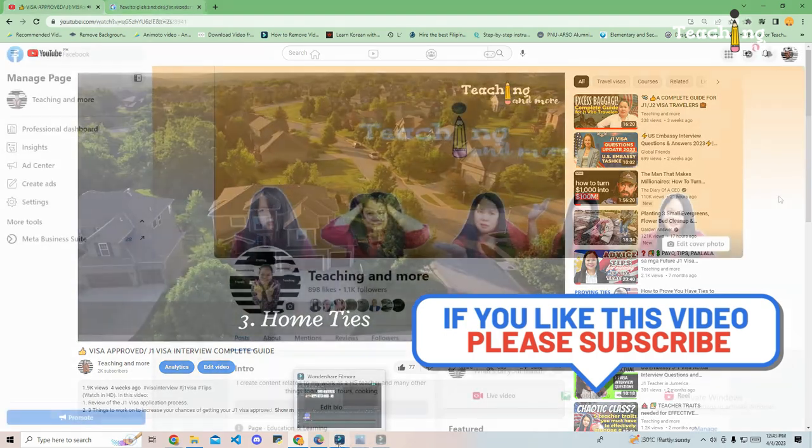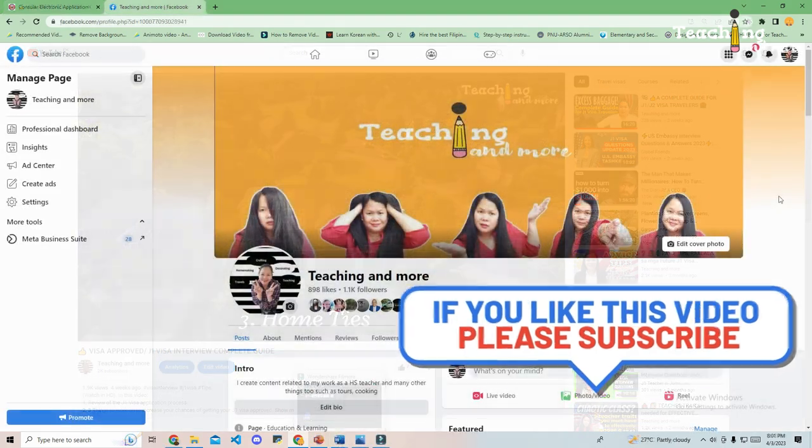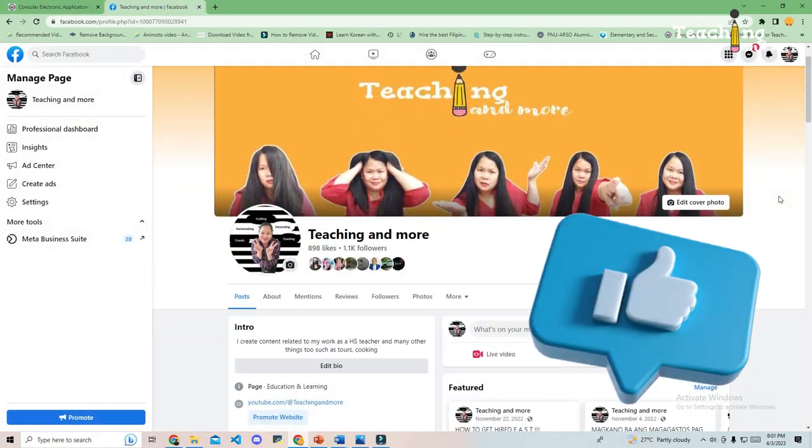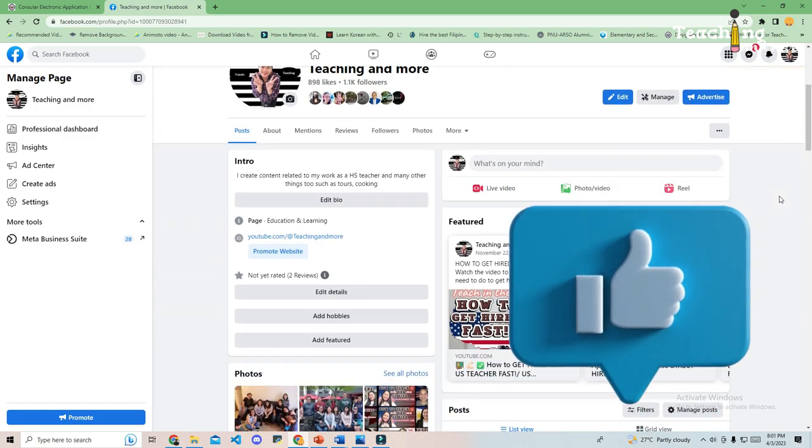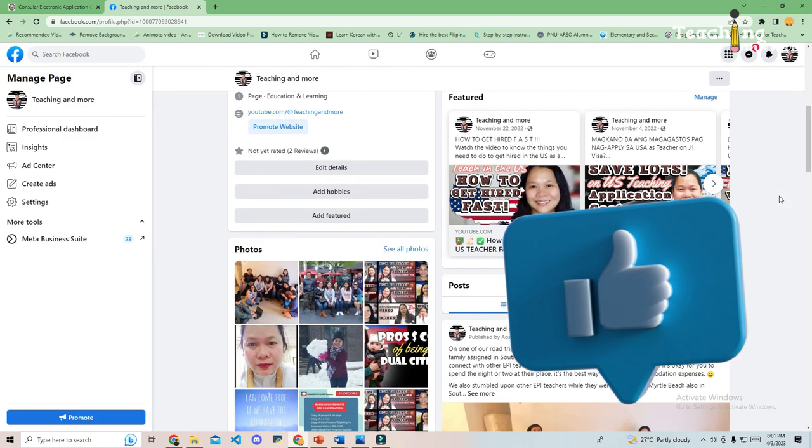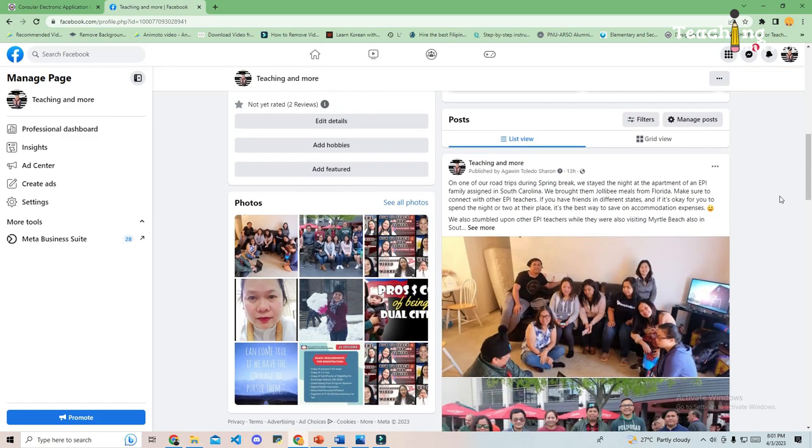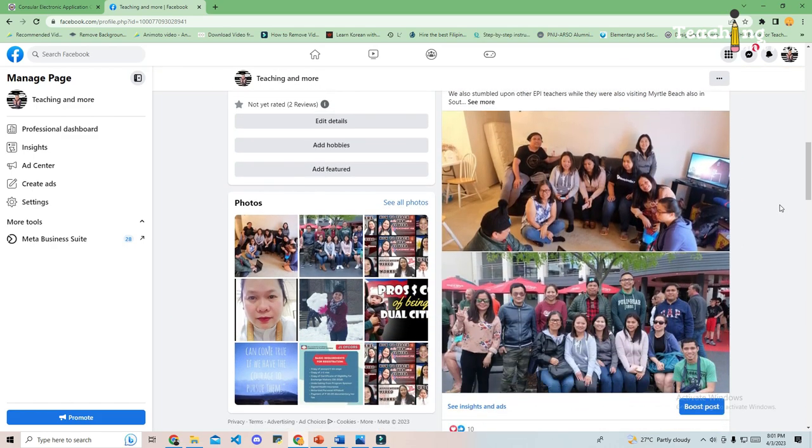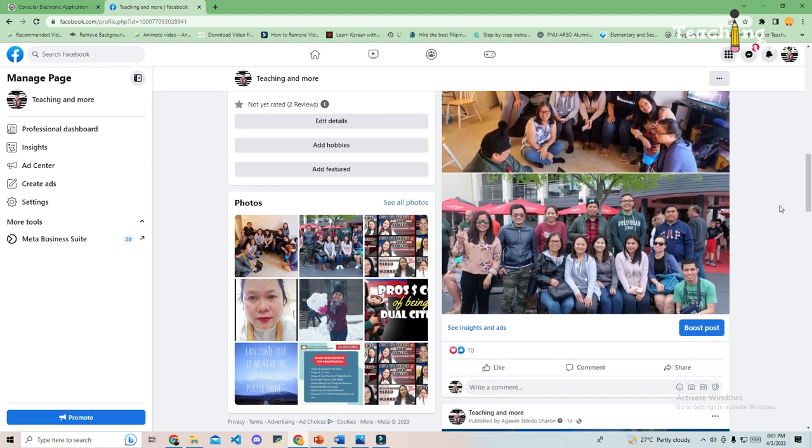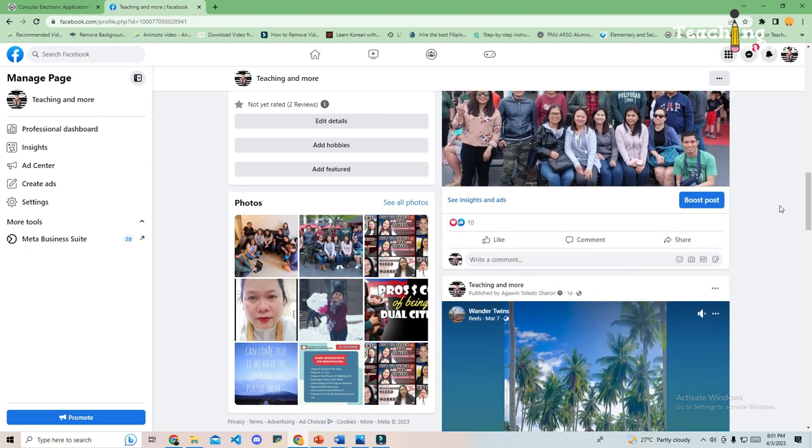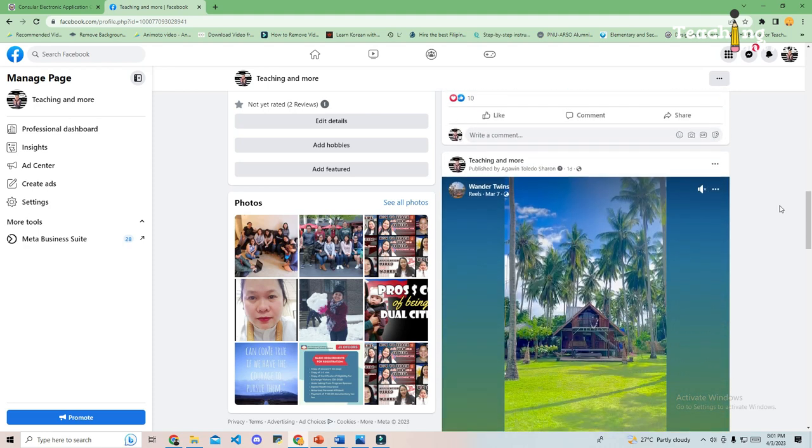I also have a Facebook channel where you can follow me and participate during my Facebook live. If you have any questions that you'd like me to answer right away, you can also DM me on that page.